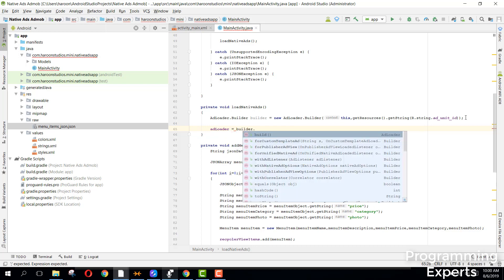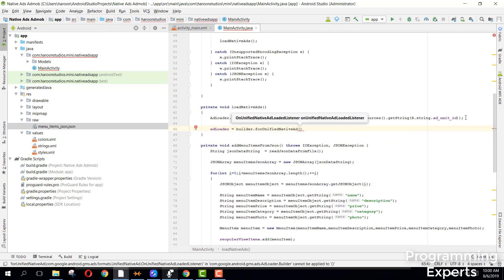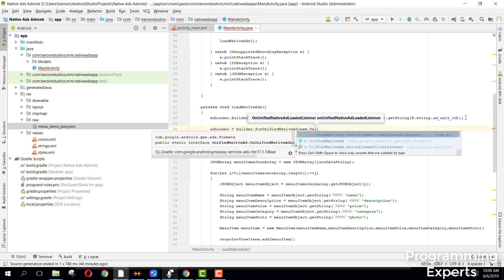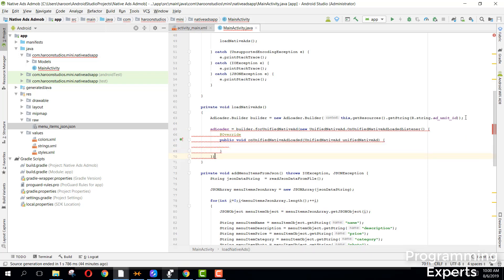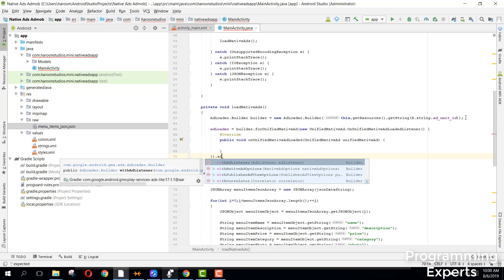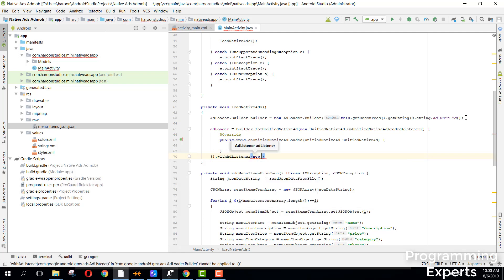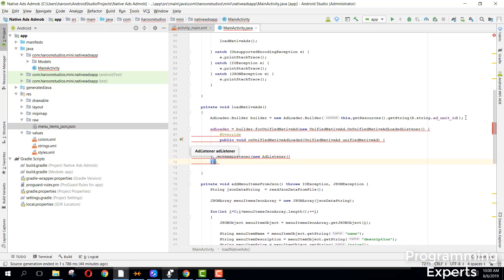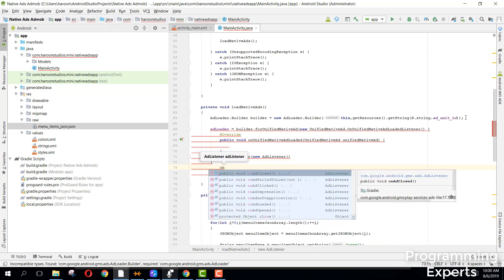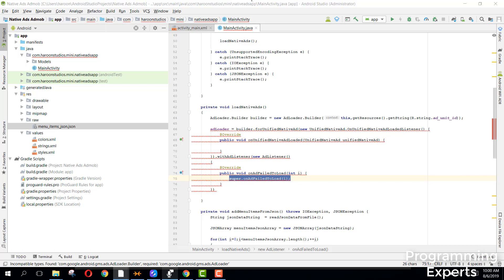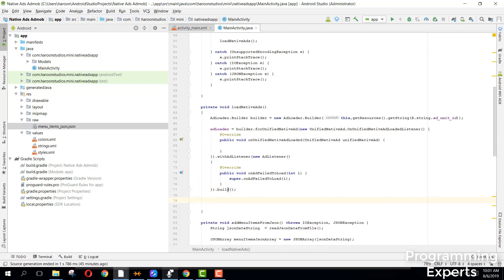Then we can say builder.forUnifiedNativeAd and here we can say new UnifiedNativeAdLoadedListener. And then we can say .withAdListener and here we can have new AdListener and here we can say onAdFailToLoad. So basically now we have the onUnifiedNativeAdLoaded and then we have the onAdFailToLoad callbacks.